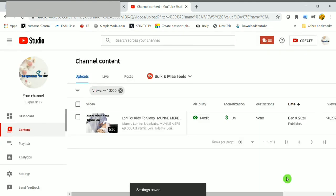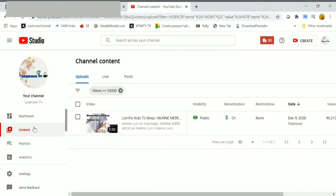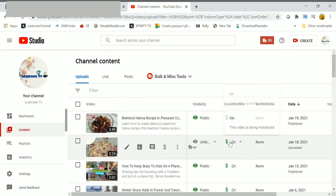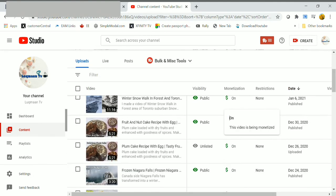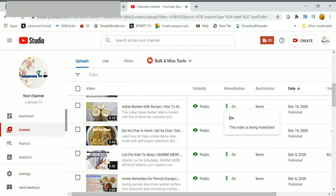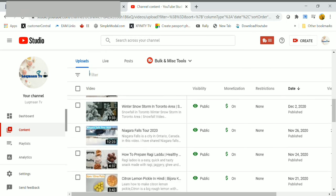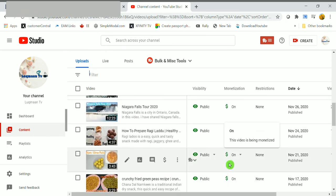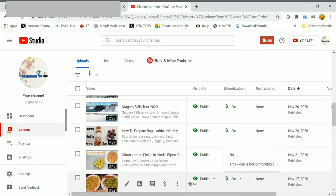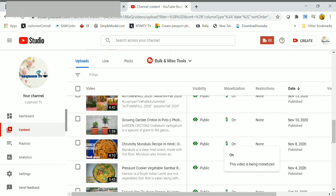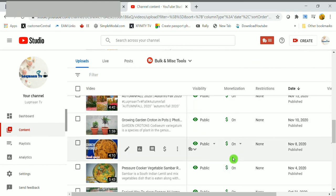After few days or one month of channel monetization, when you are getting more views on your videos, then enable all type of ads. So here click on content, check monetization. If it is in green color icon, that means you are earning full revenue on this video.